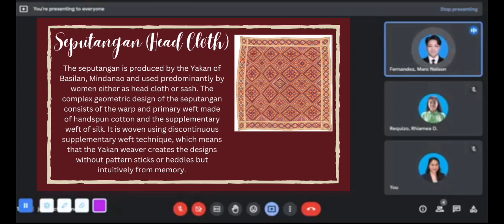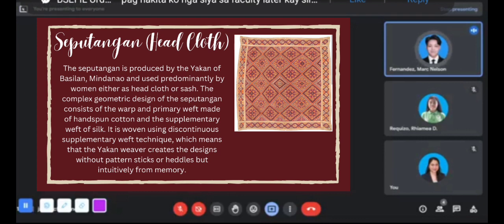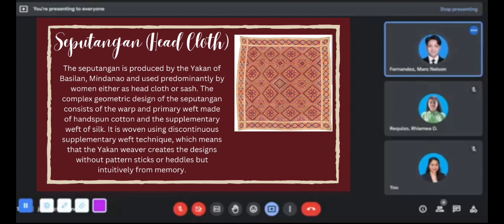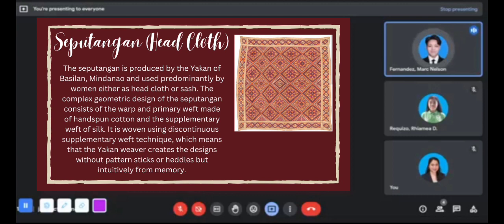The Siputangan is woven using a discontinuous supplementary weave technique, which means the Yakan weaver creates the designs without pattern sticks or heddles, but intuitively from memory. Most Yakan female weavers weave with utmost precision. As mentioned, they have no guide for the pattern — they make designs entirely from their imagination and memory. That is why the Siputangan is the most expensive Yakan traditional cloth, because the supplementary weave technique requires floating extra wefts over the ground weave without disturbing it.